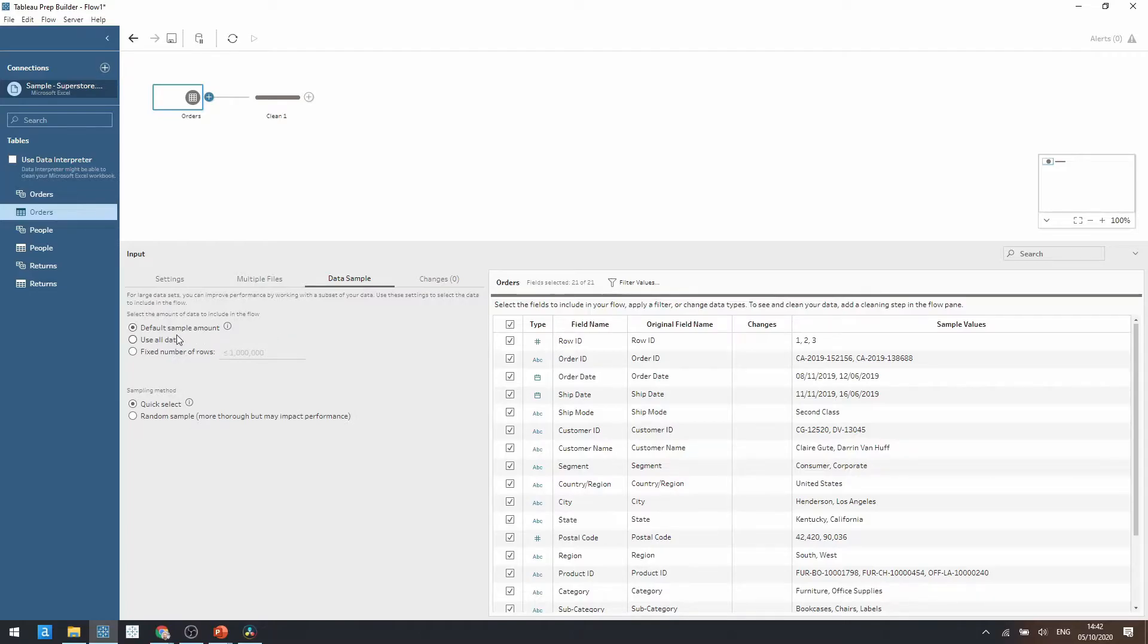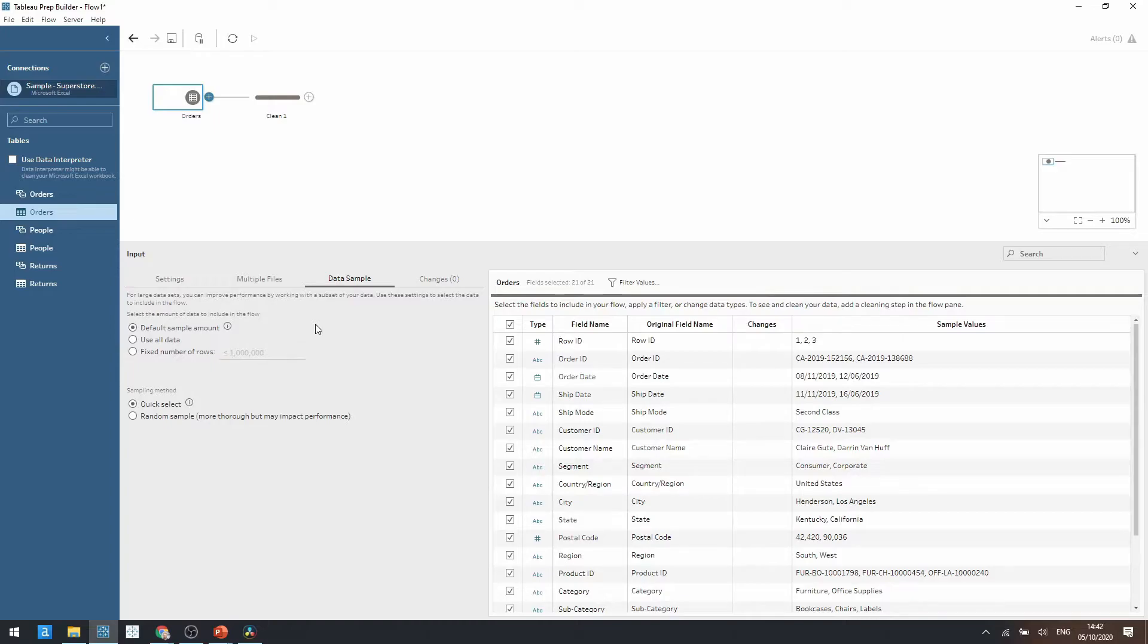Initially Tableau automatically sets a default sample amount. So this is Tableau Prep sampling the data in the best possible fit. This helps to improve performance and helps Tableau Prep to function.